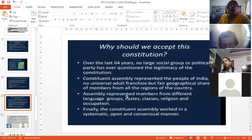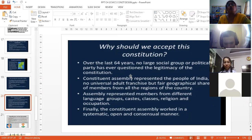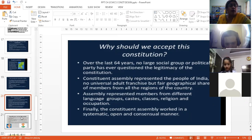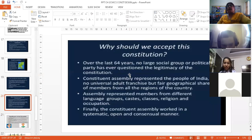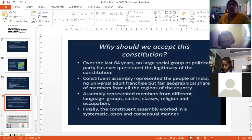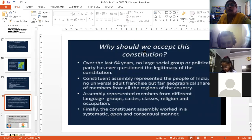No party has ever challenged the constitution. The preamble and the rest of the values of the constitution we will be studying tomorrow. So I think that's enough for today.